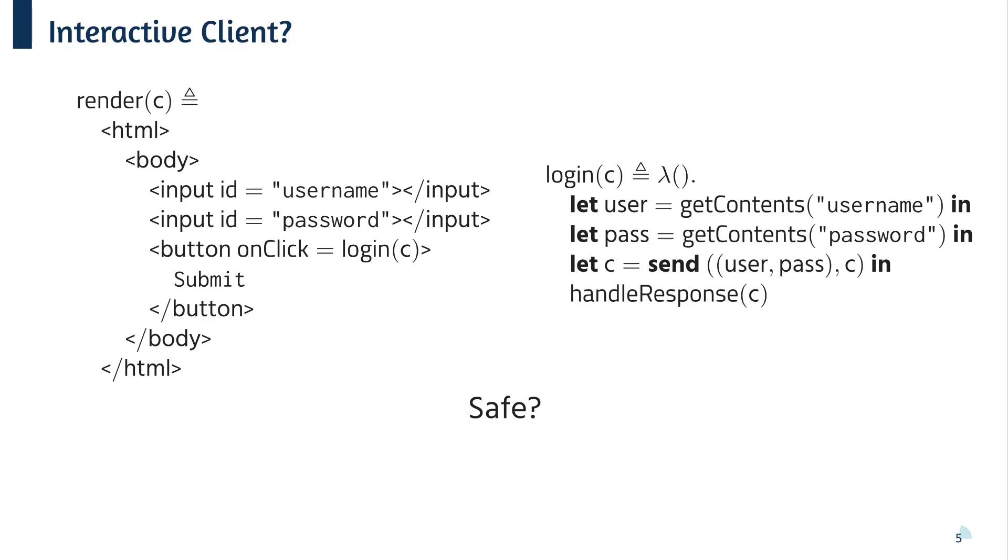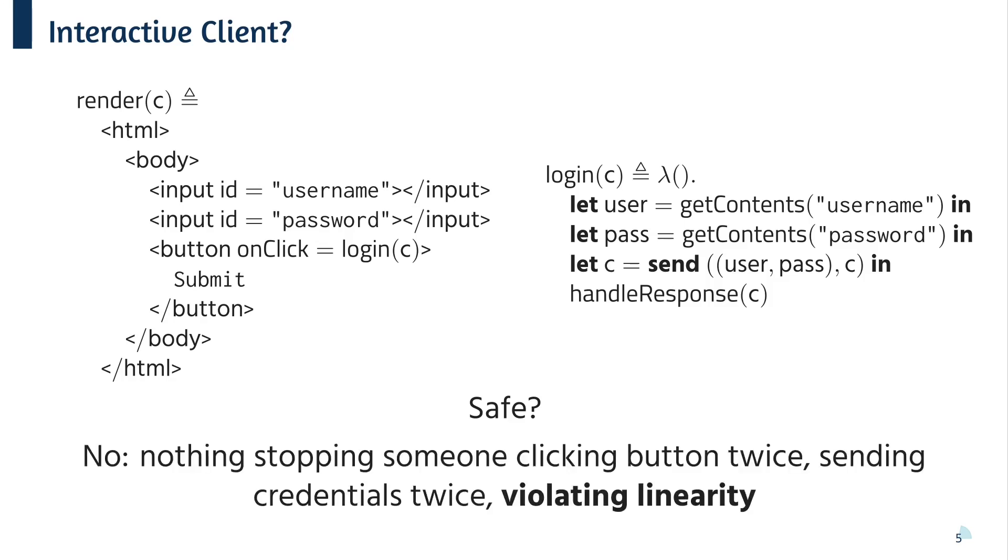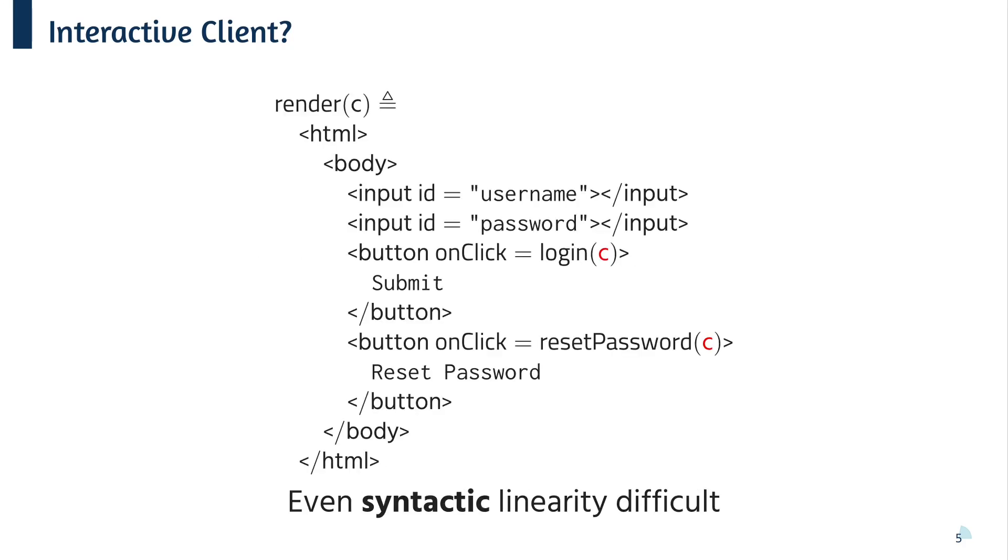Okay, so let's try writing an interactive client. So on the left, we've got this rendering function with username and password boxes. When the user presses the submit button, the callback function on the right retrieves the username and password and performs the session communication. But is this safe? In fact, it's not. So even though the linearity looks like it's being respected, there's nothing stopping us clicking the button twice and violating the protocol. And that's just the start of it. We can't even really do syntactic linearity well if, for example, we wanted to do a reset password button.